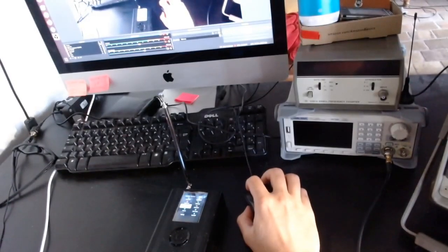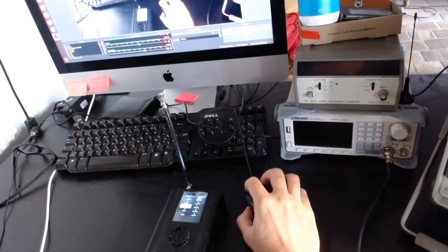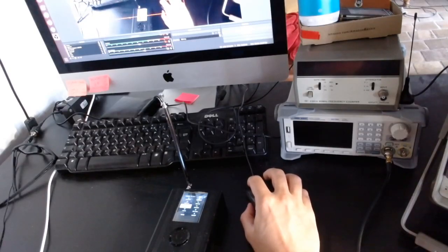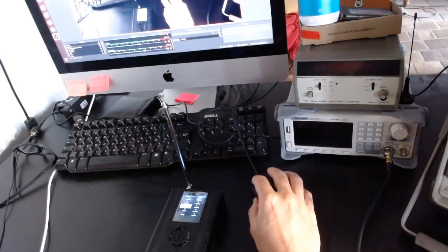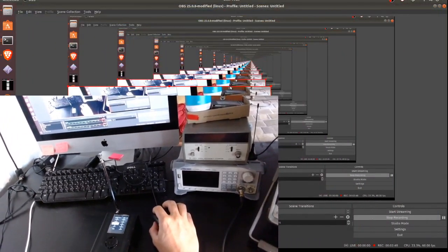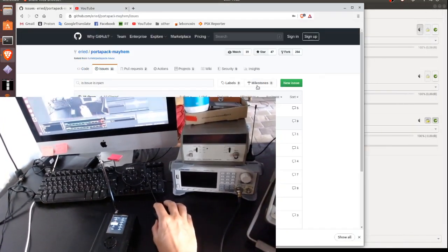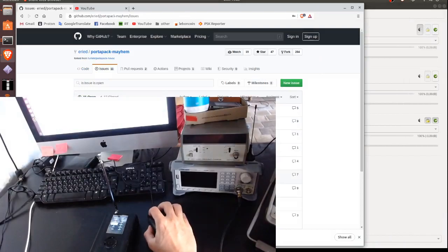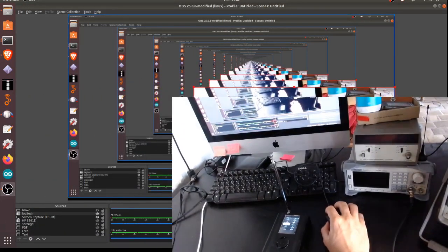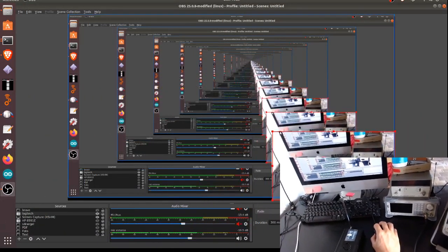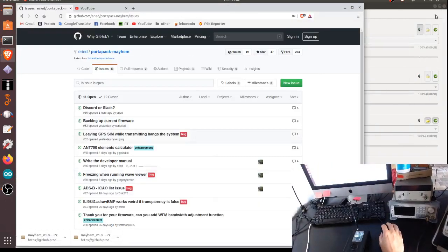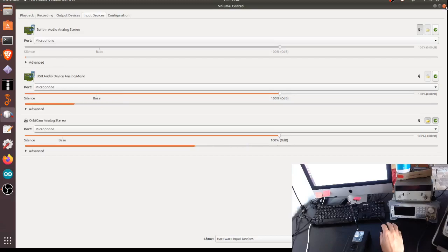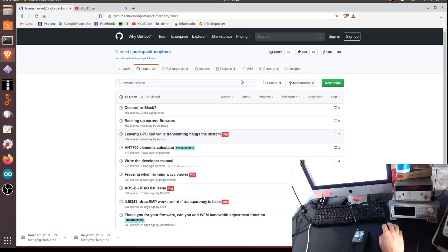In order to do that, let me share the screen here. Let me reduce the size of this thing. Okay, so wait, I hope this is going to work. Right, so here you should at the moment see all of my screen and we are in the GitHub page of the project Portapack Mayhem.